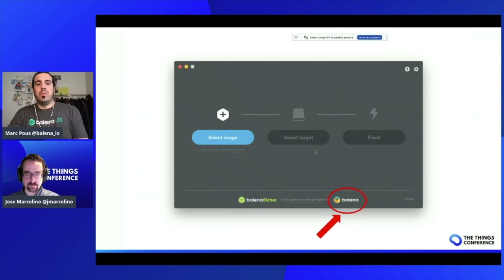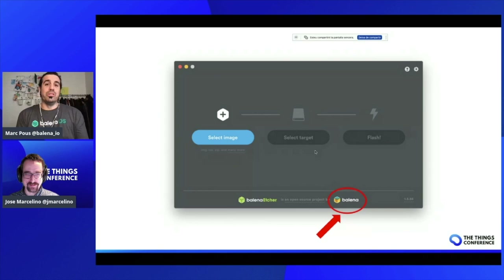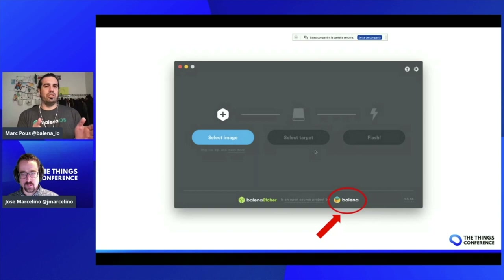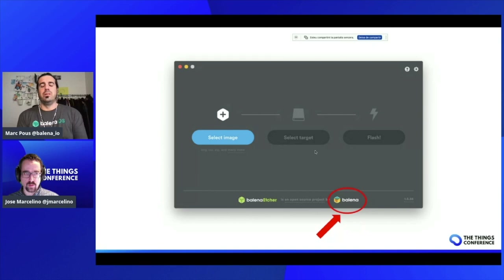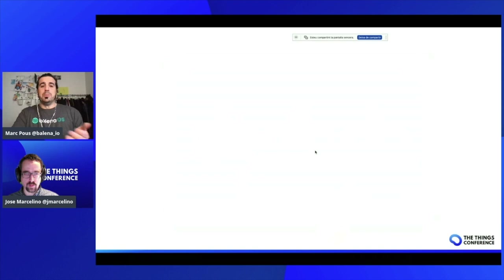In case you don't know Balena, maybe you know this software — Balena Etcher. We are actually the developers of Balena Etcher. It's a software to flash SD cards, USB sticks and so on in a really simple way. That's what we like to do at Balena — we like to reduce friction on doing simple things, in this case flashing SD cards, hard disks, or USB sticks.